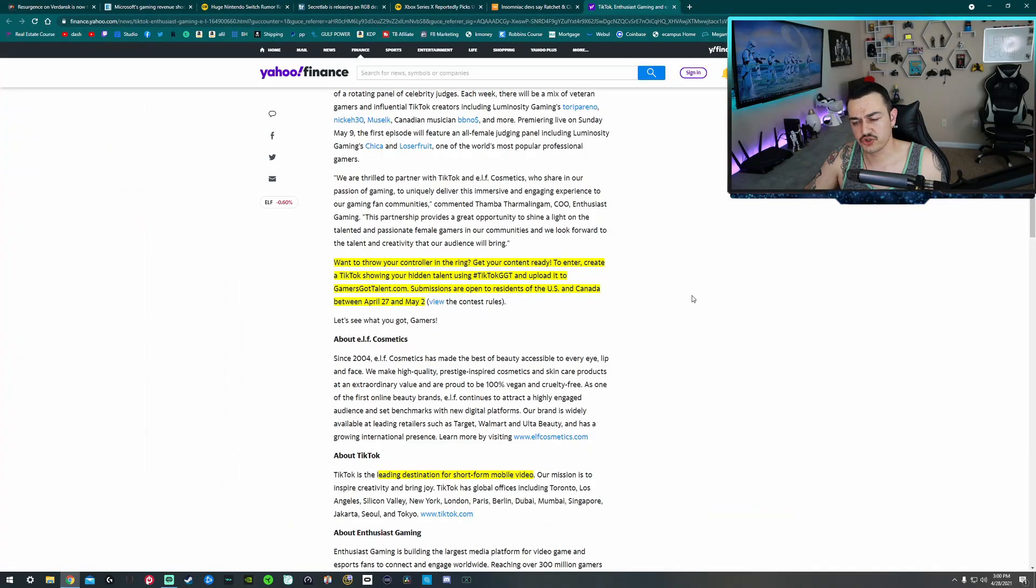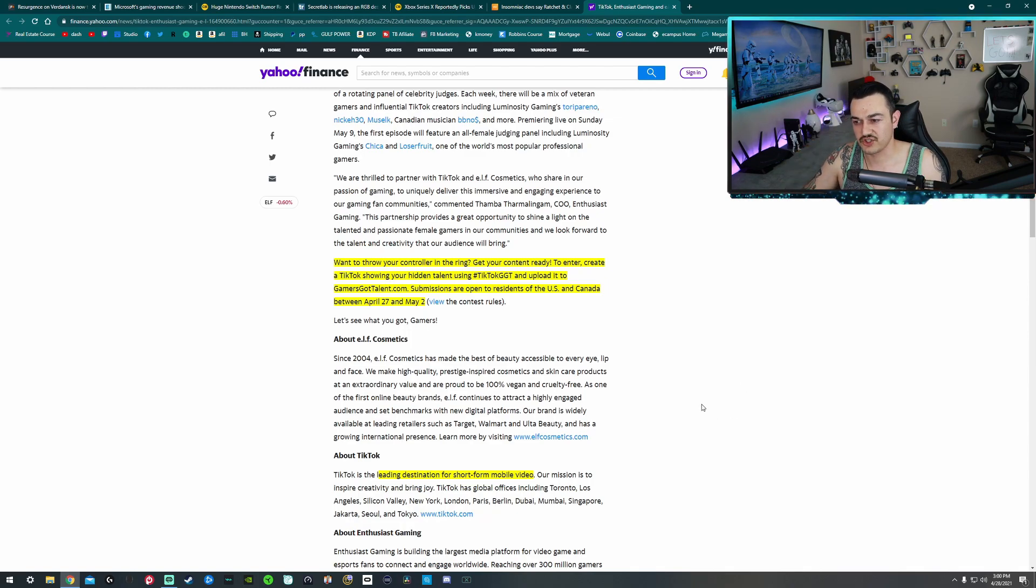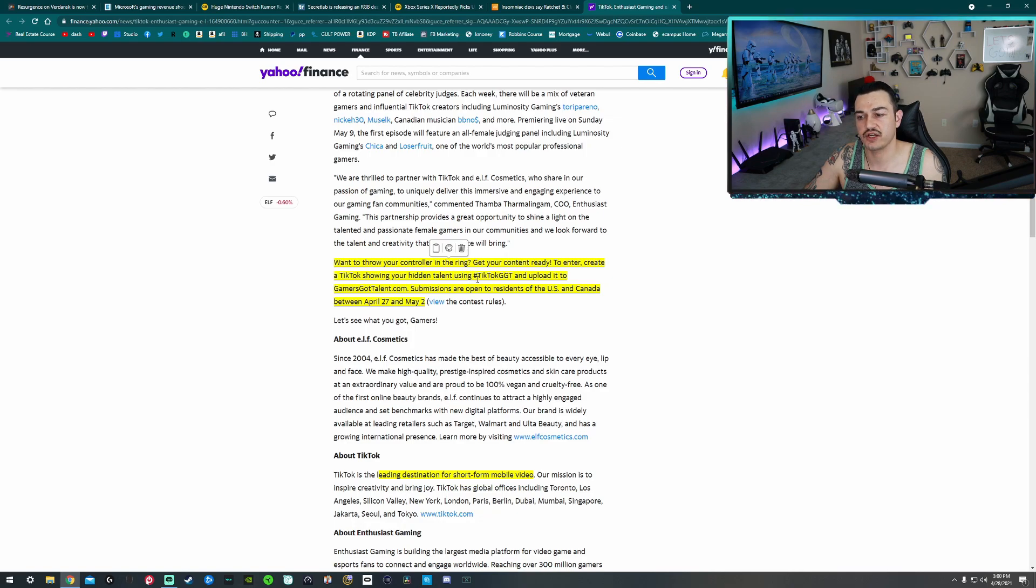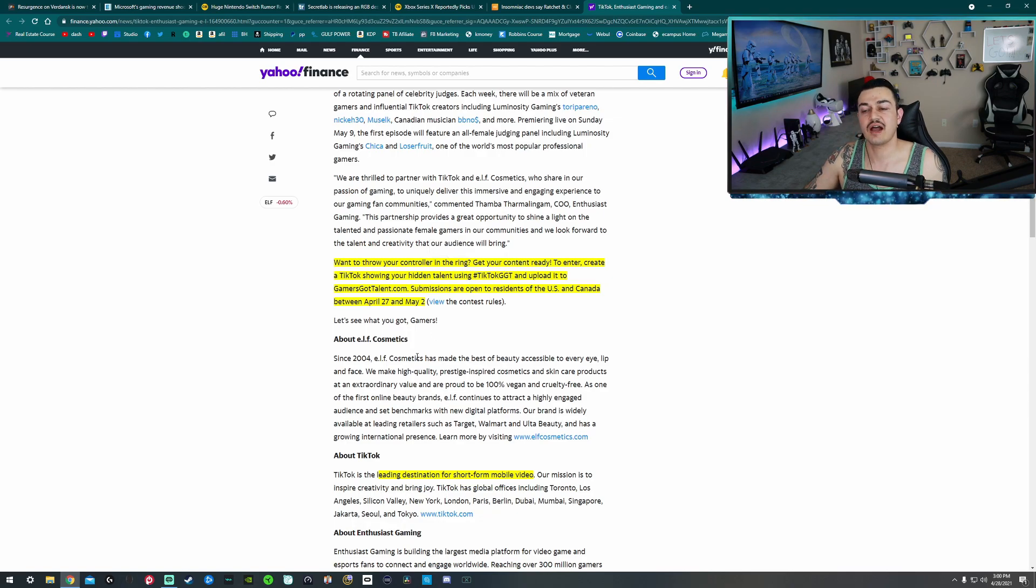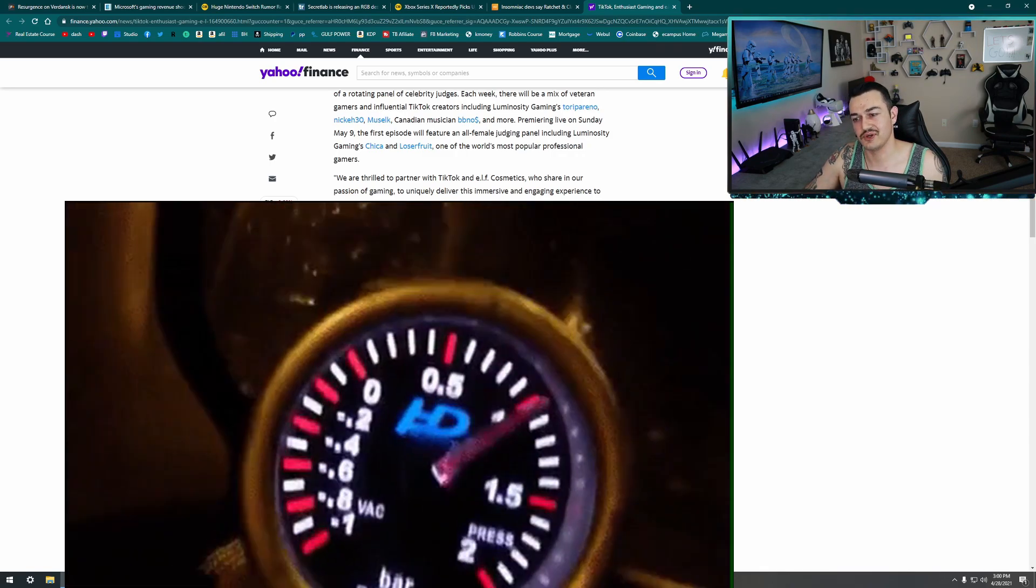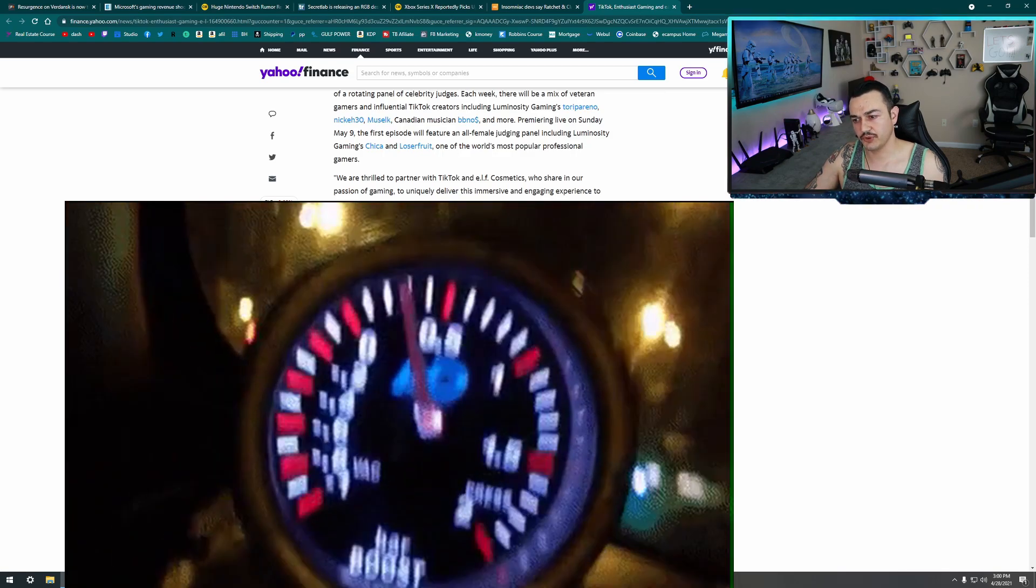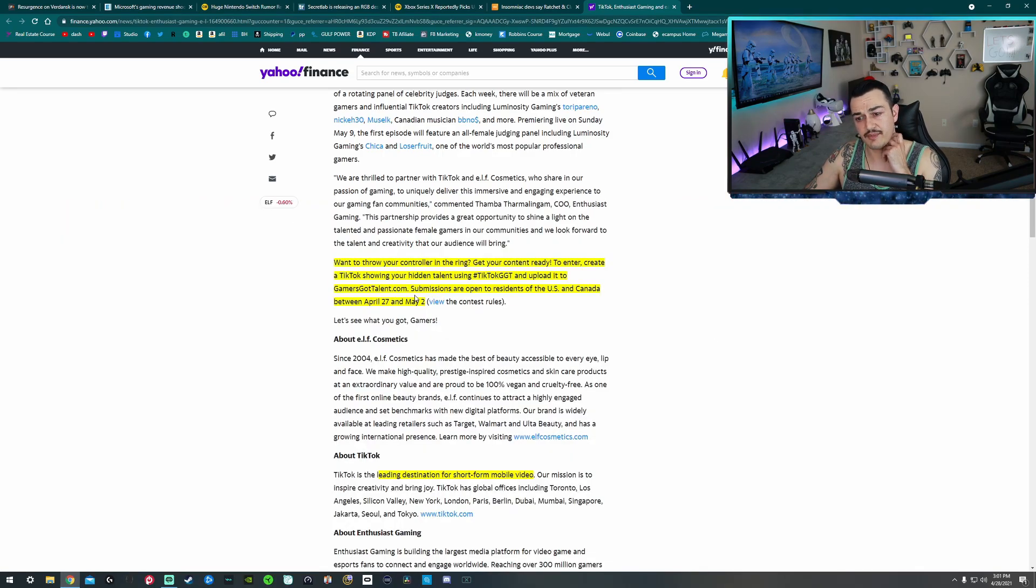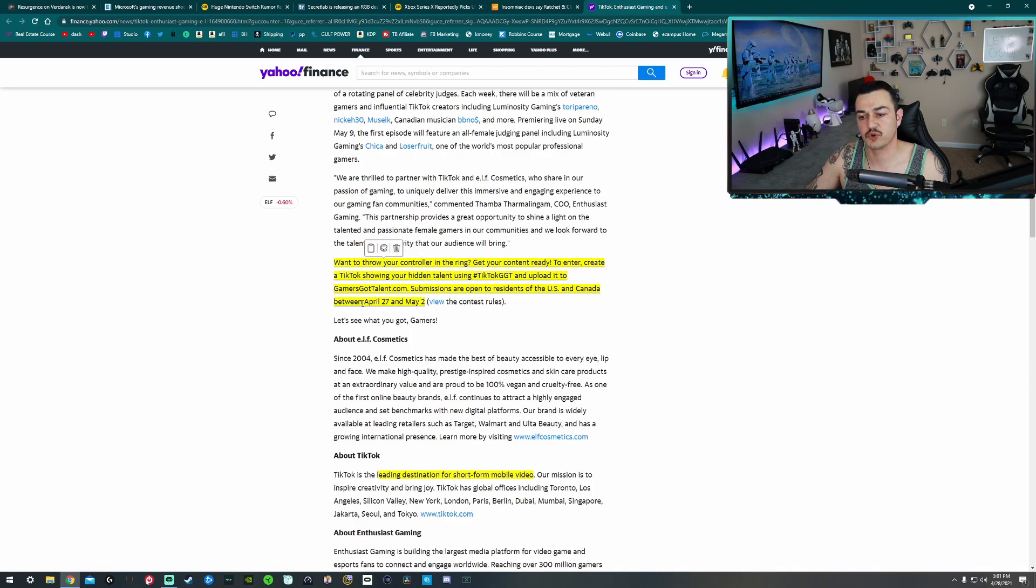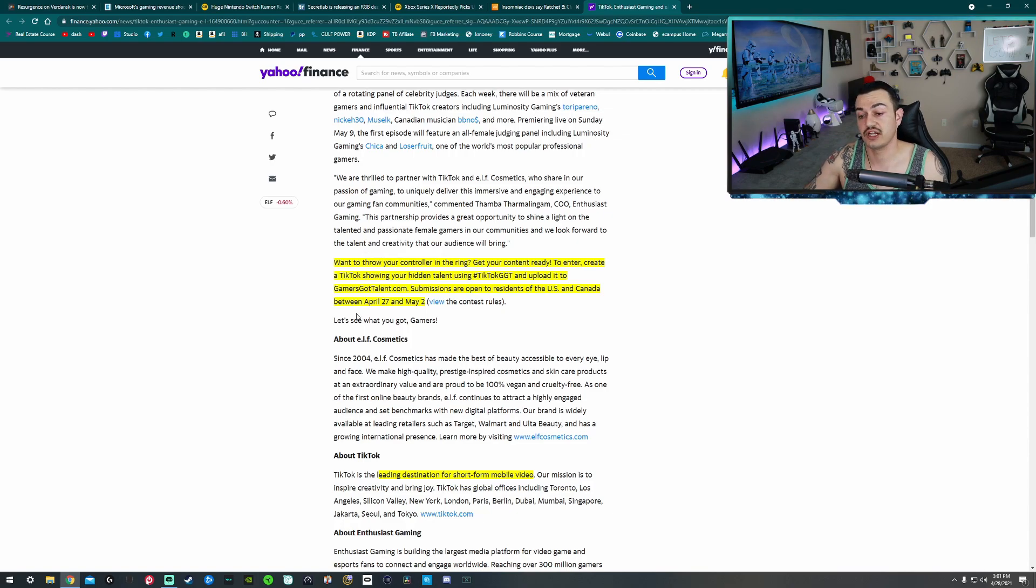Want to throw your controller in the ring? Does it have to be a controller? Can it be a keyboard and mouse? Get your content ready! To enter, create a TikTok showing your hidden talent using hashtag TikTok GGT. That sounds like a Japanese sports car. What do you drive, bro? Yeah, well, I saw you at the Cars and Coffee. You got that TikTok GGT, Twin Turbo. Upload it to gamersgottalent.com. Submissions are open to residents of the United States and Canada between April 27th, that was yesterday, and May 2nd.